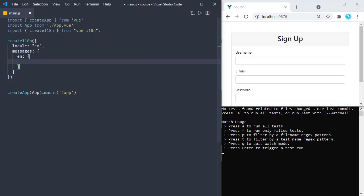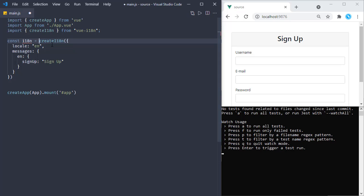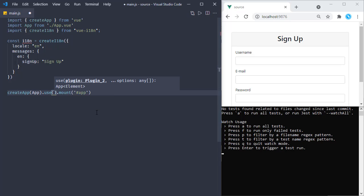Let's start with the header. We will have a key of 'signUp' and the text for that will be 'Sign Up' with uppercase S and uppercase U. This creates an instance of i18n, which we assign to a variable. This is a plugin, and we configure Vue to use plugins by calling app.use(), passing this i18n instance.